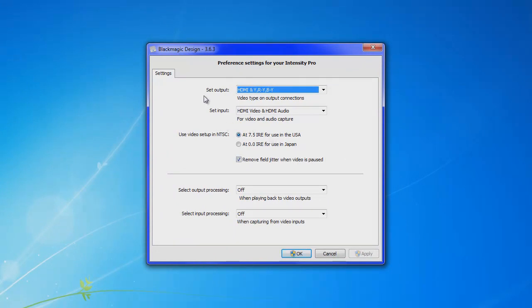So these are going to be settings for that. I'm sure that most of these settings will probably work for the HDPVR but once again I'm not sure. So these are going to want to be for your Blackmagic control panel.